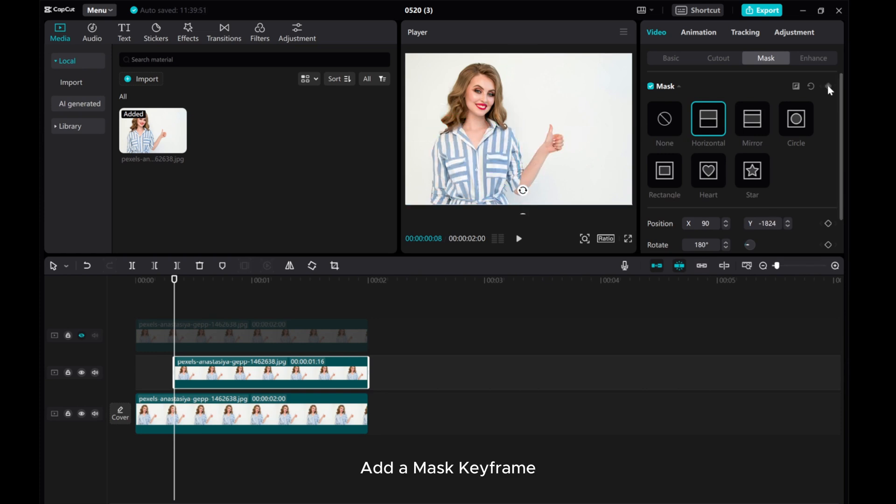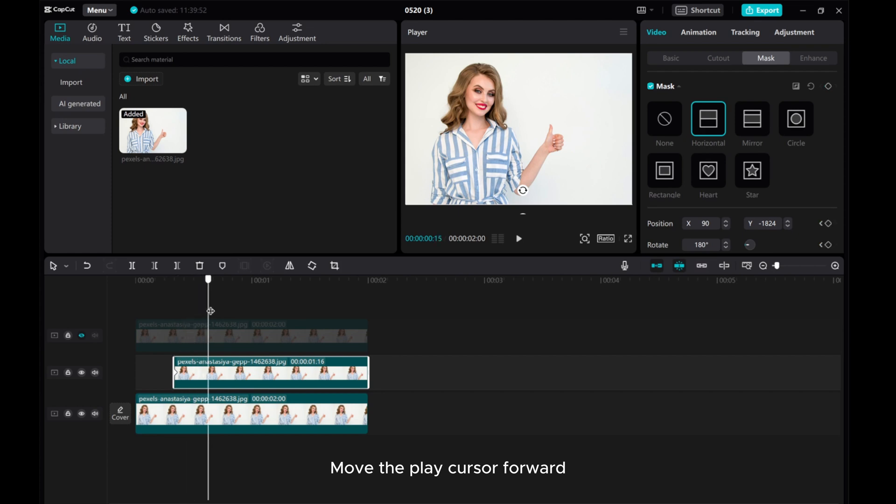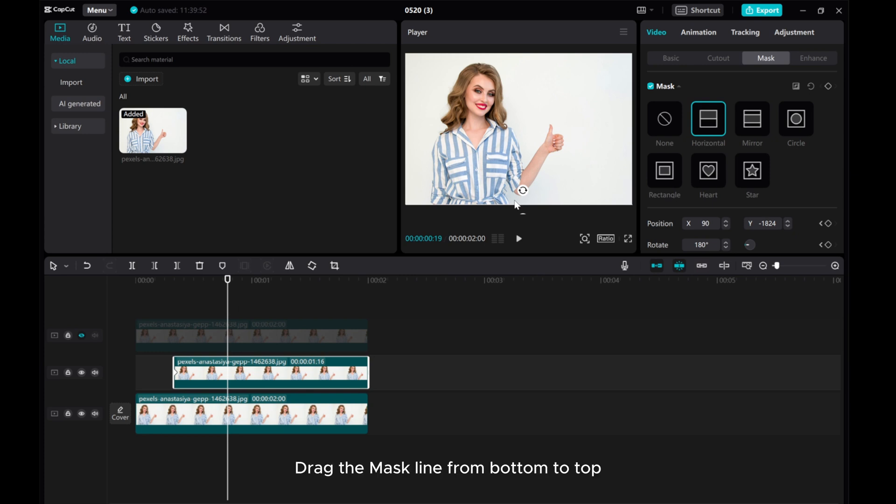Add a mask keyframe. Move the play cursor forward. Drag the mask line from bottom to top.